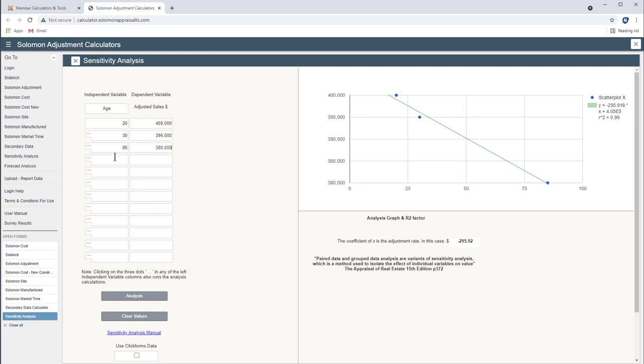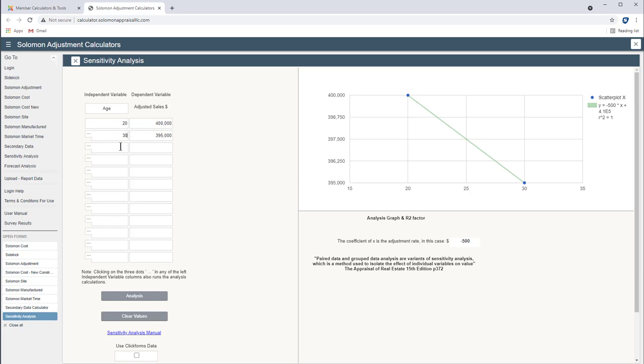Now interestingly we can eliminate these two and just click this little trigger and this is using adjusted pairs. So we've got just two properties we naturally get a 100% correlation because we're saying that the only difference is age. So you can also use this for adjusted pairs.